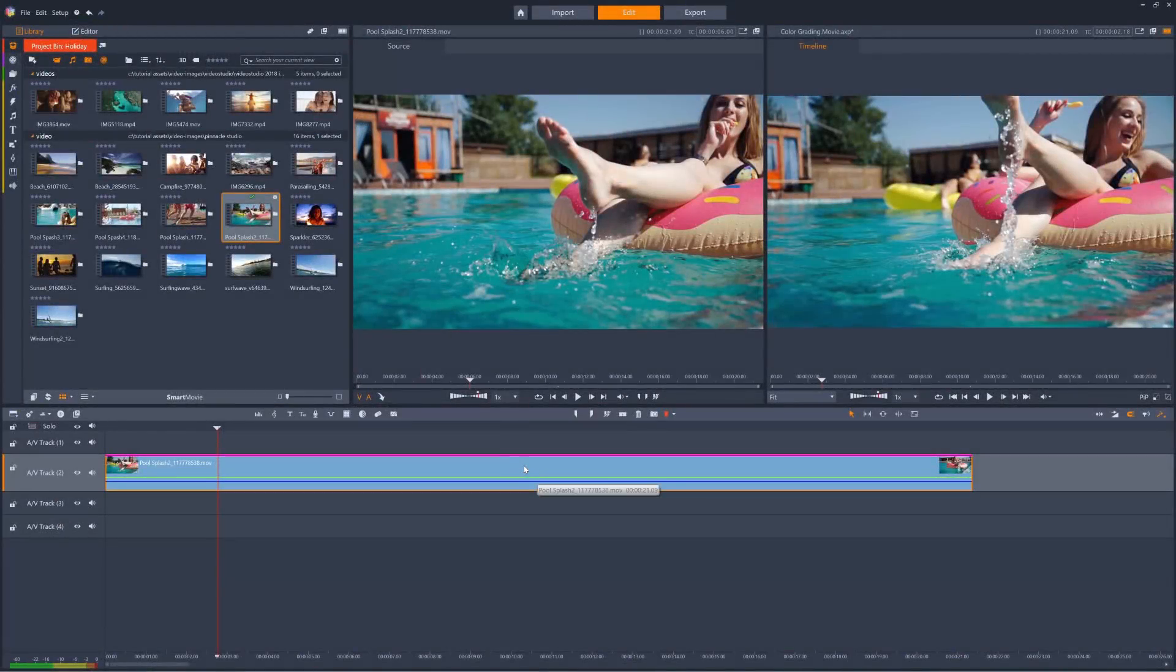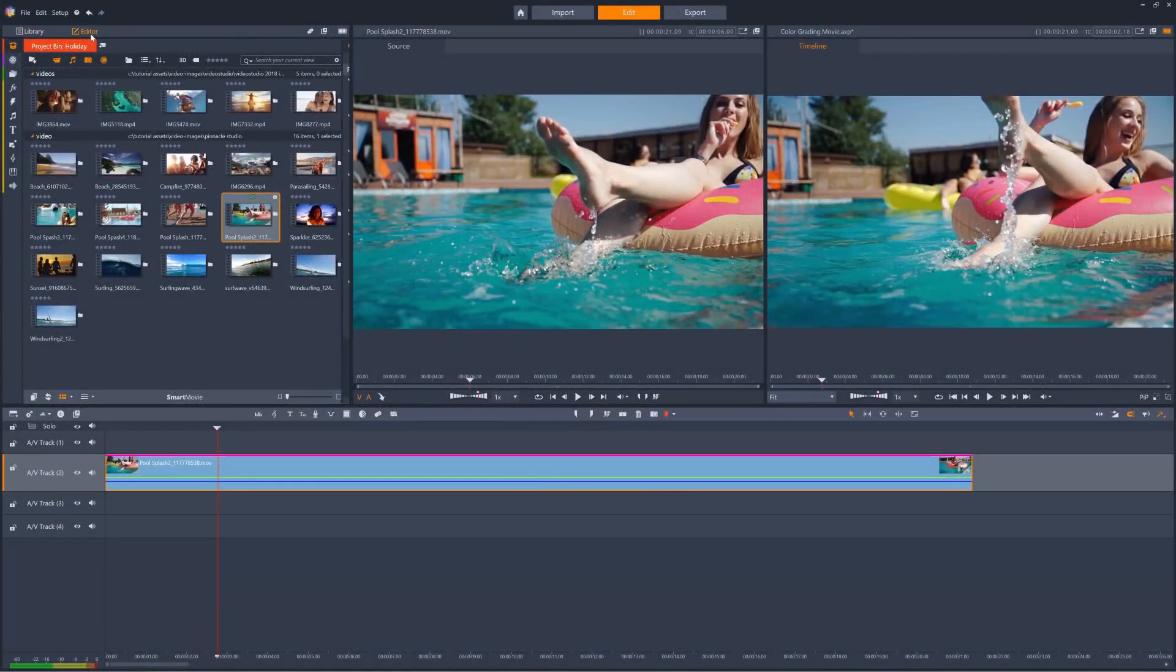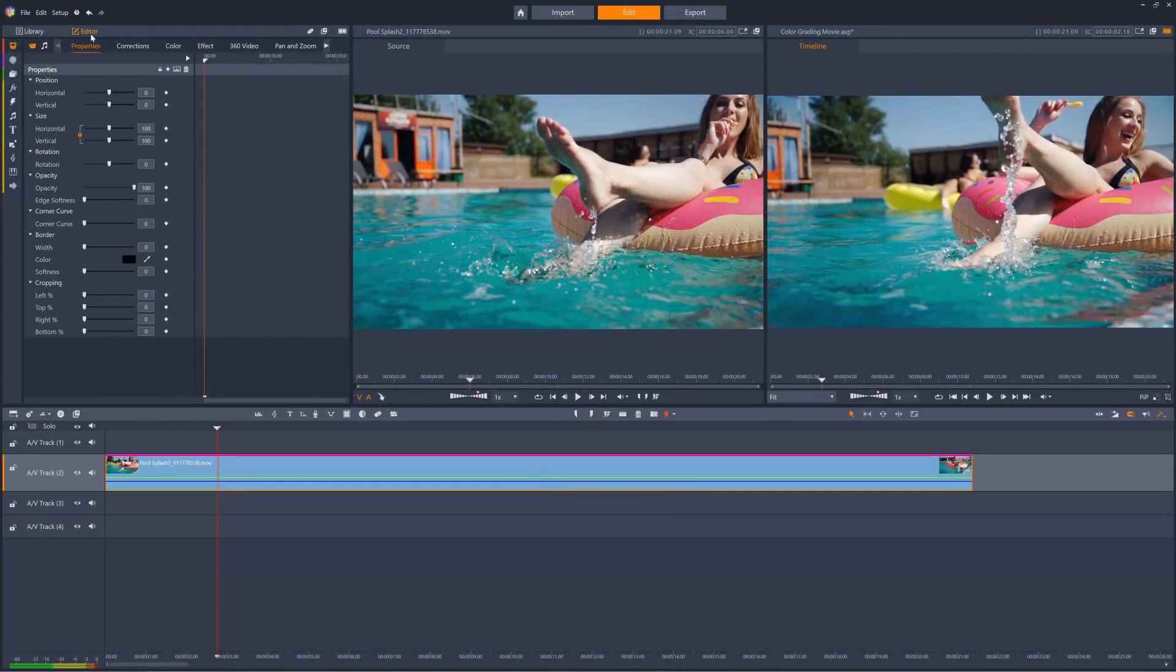Here I've got a clip on the timeline and to access color grading features I just go to editor and then select color.